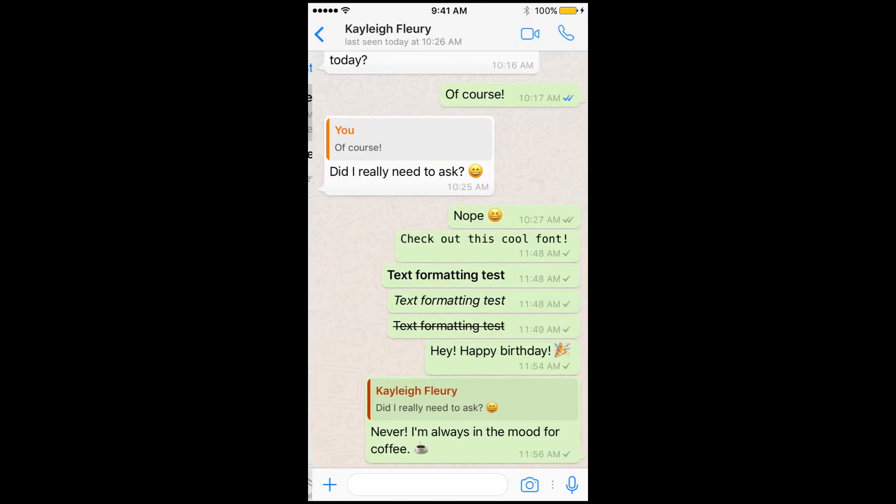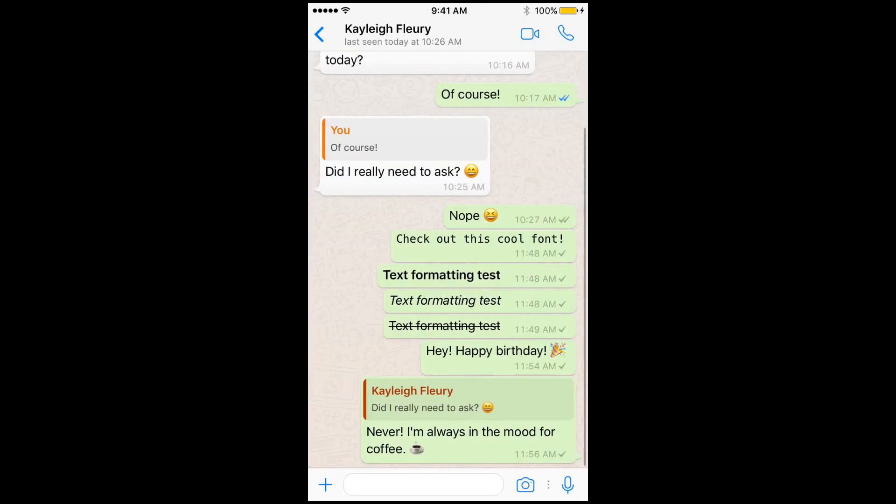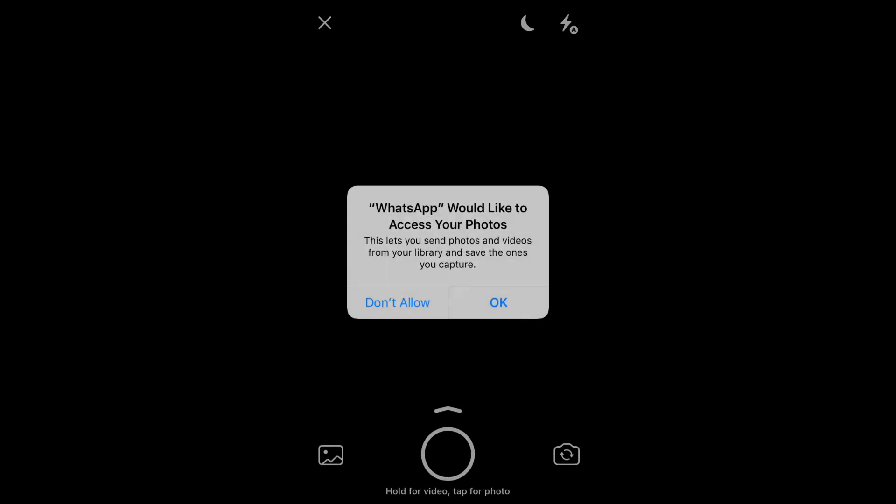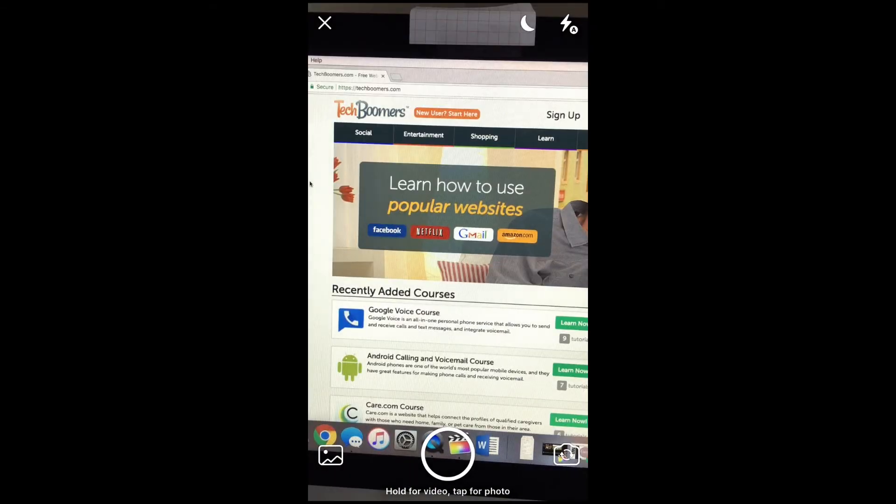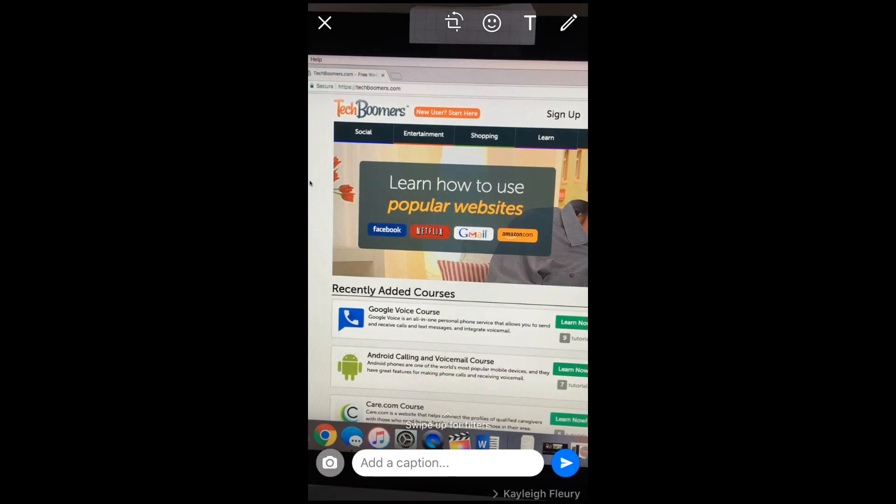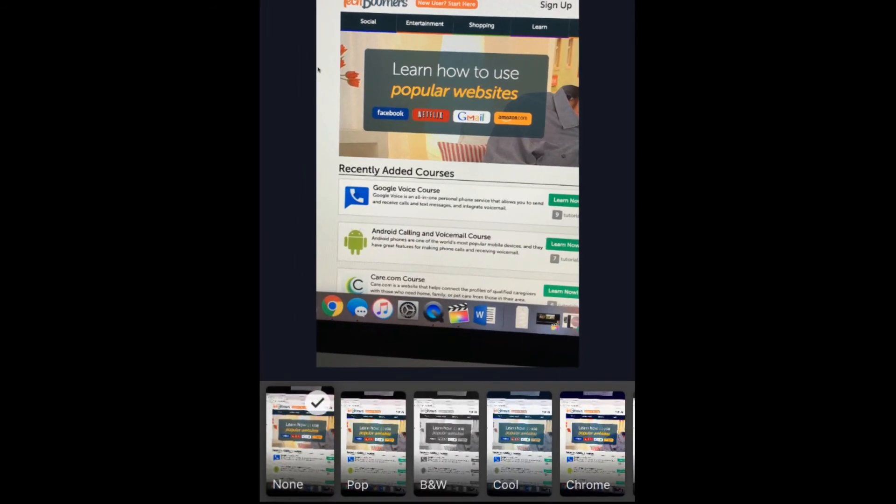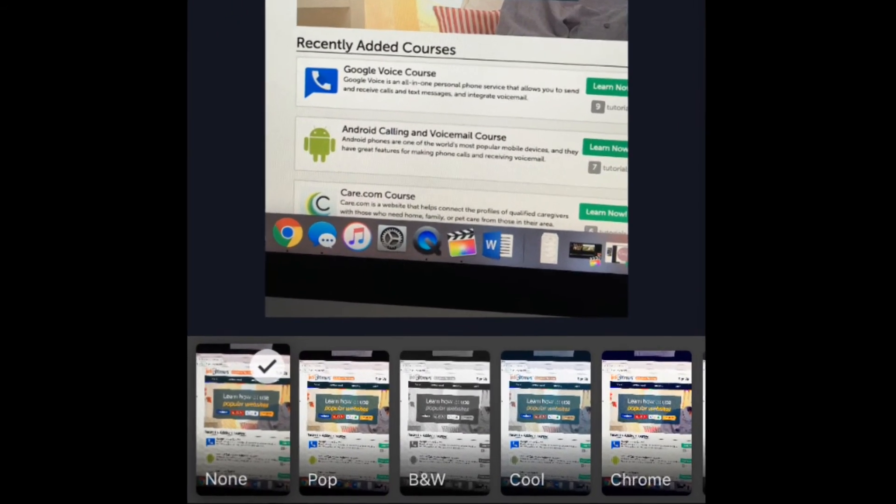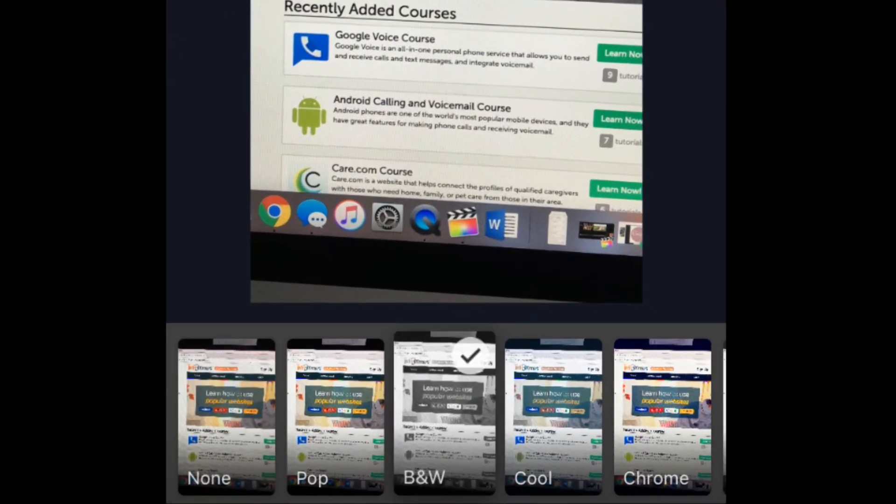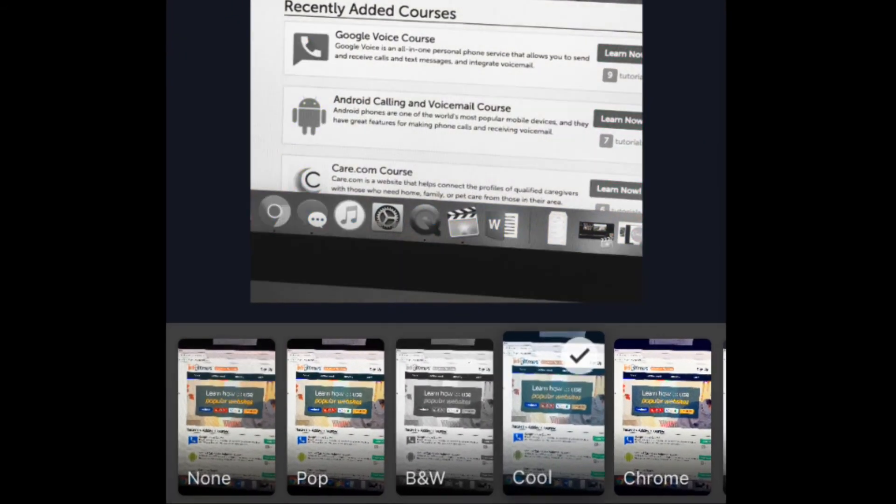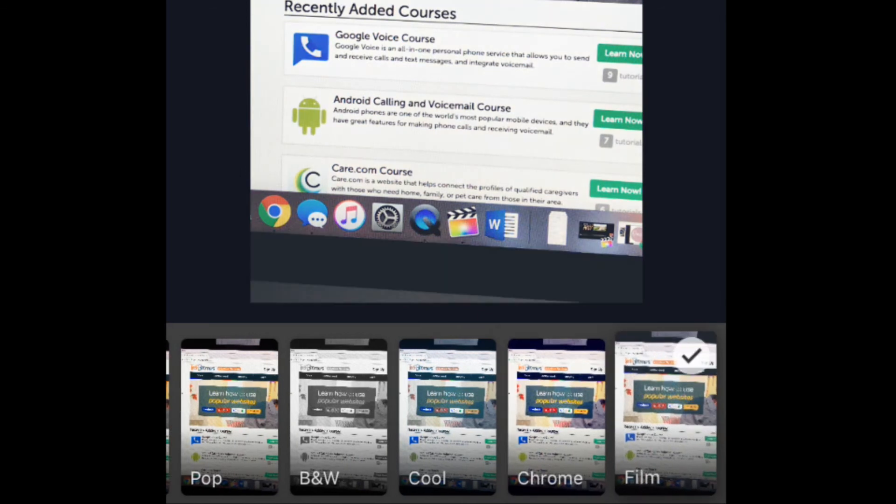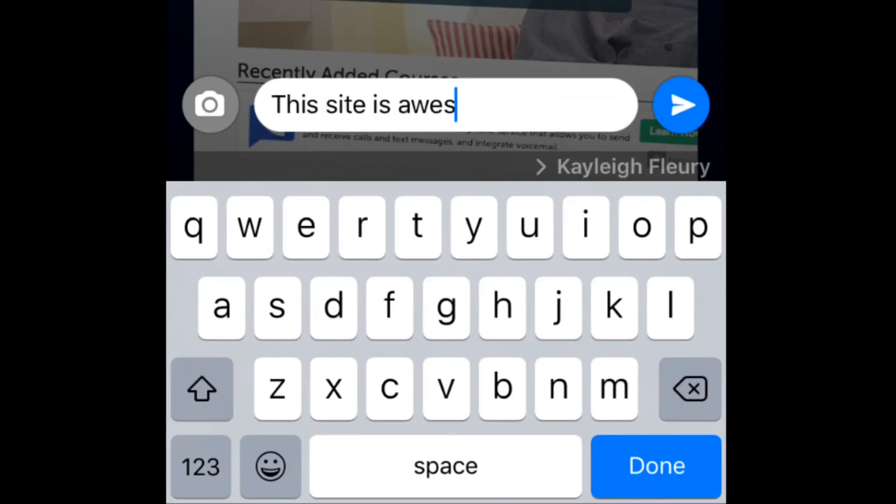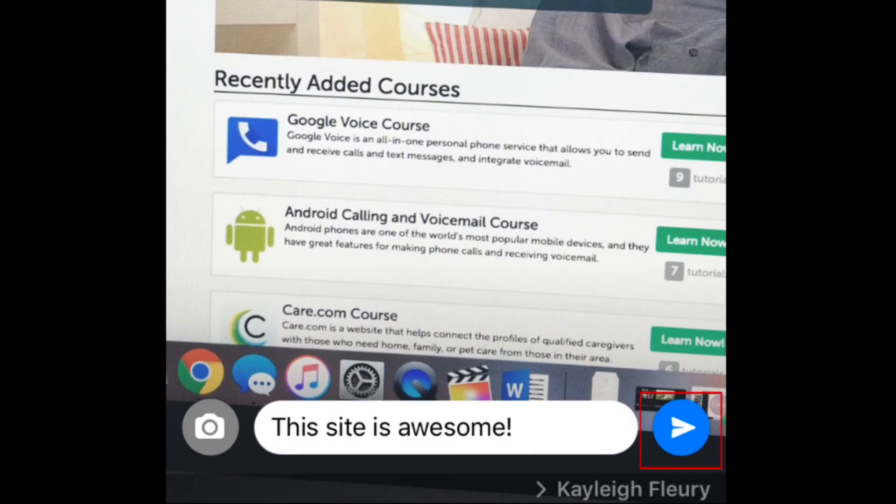You can add a unique filter to photos you send through WhatsApp if you want to. When you take a photo with WhatsApp, slide your finger upwards from the bottom of your screen to access filters. Tap a filter to add it to your photo. Then swipe your finger down to hide the filters again. When you're ready, tap Send.